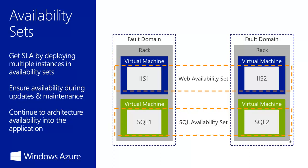When multiple virtual machines are connected together in a cloud service, an availability set can be used to ensure that the machines are located in different fault domains.